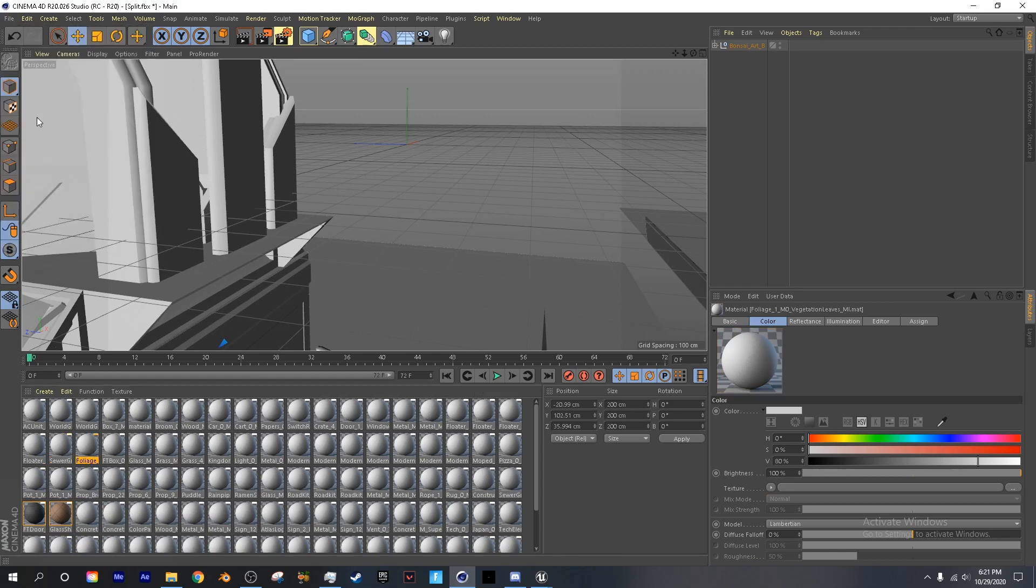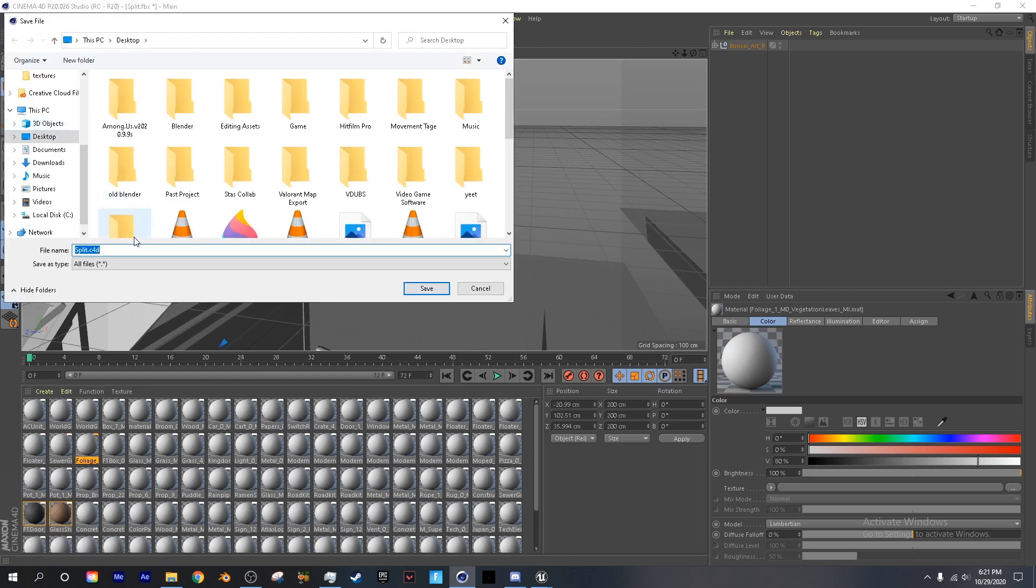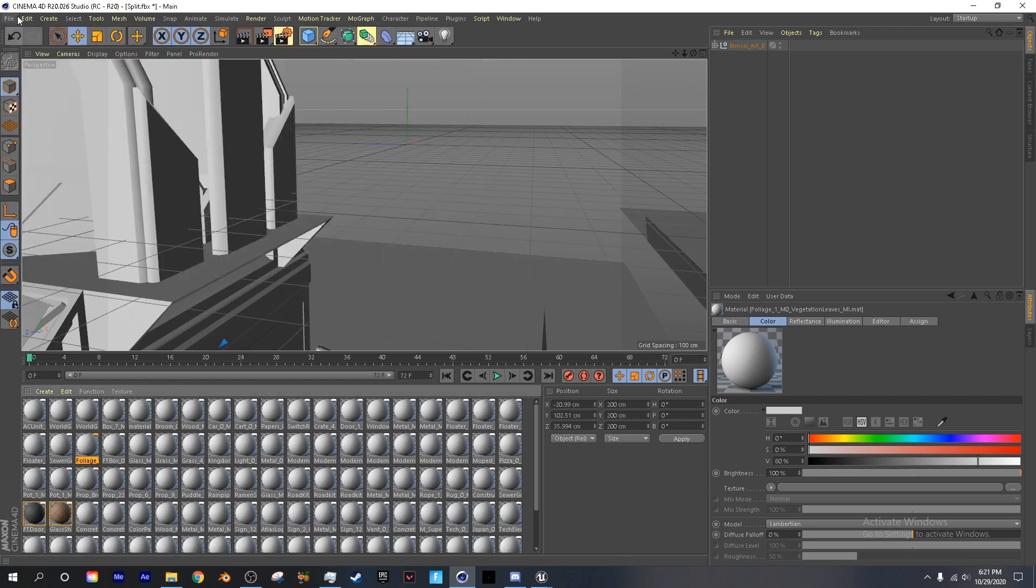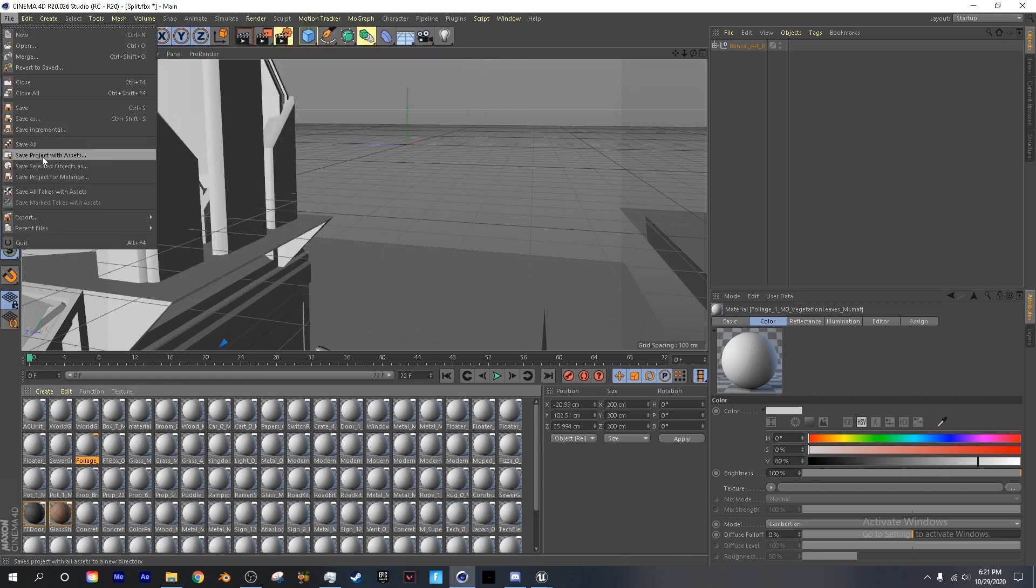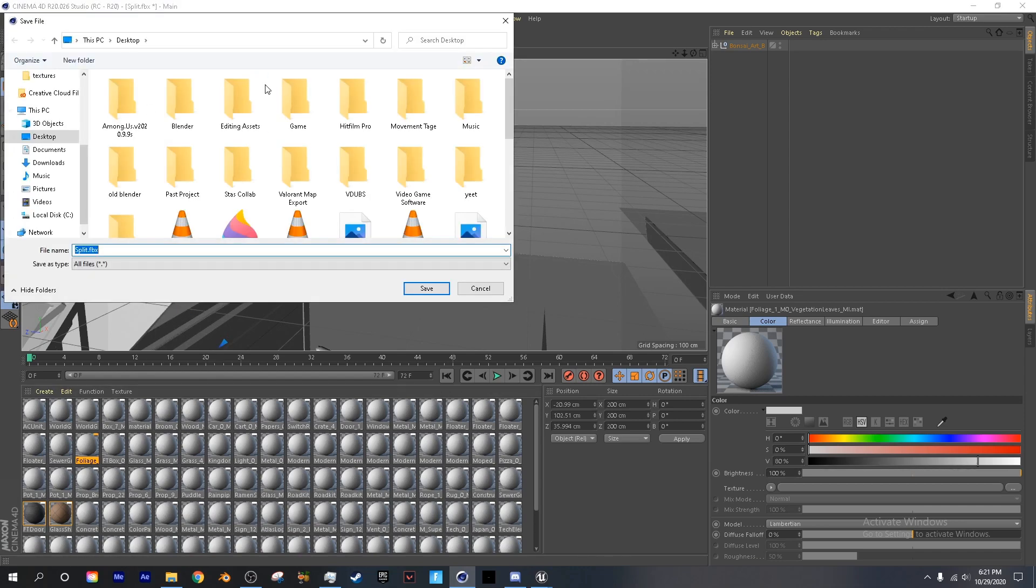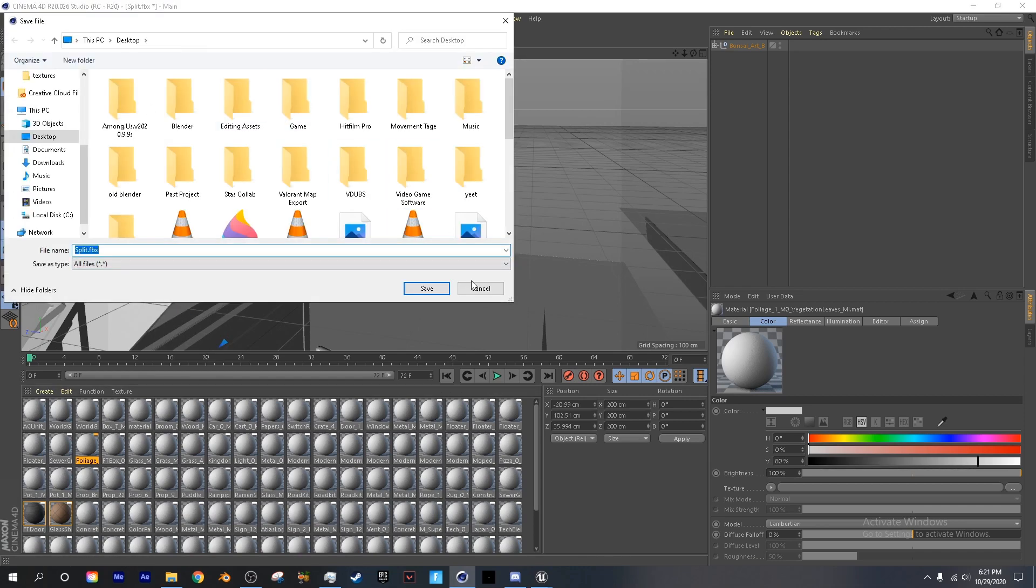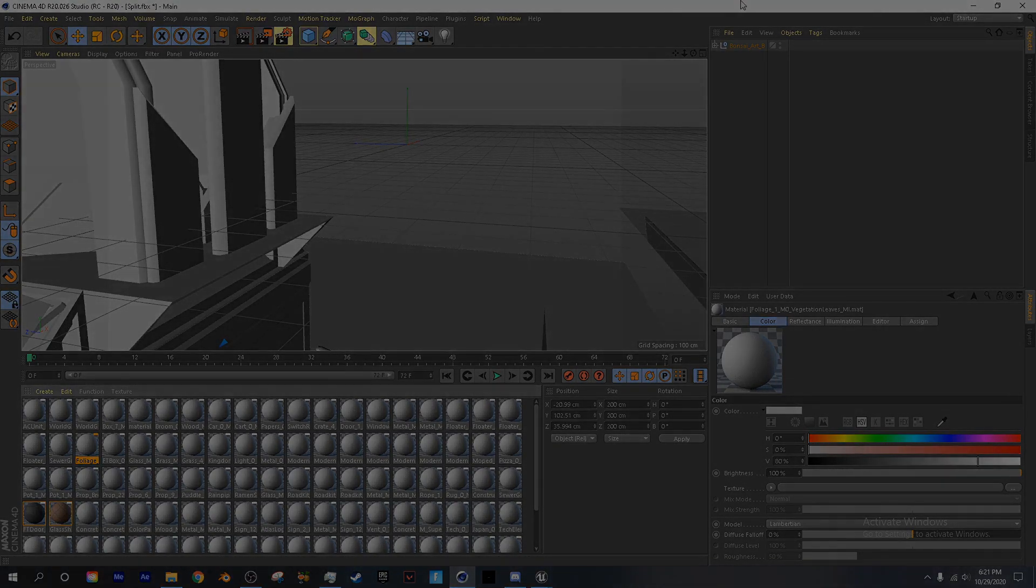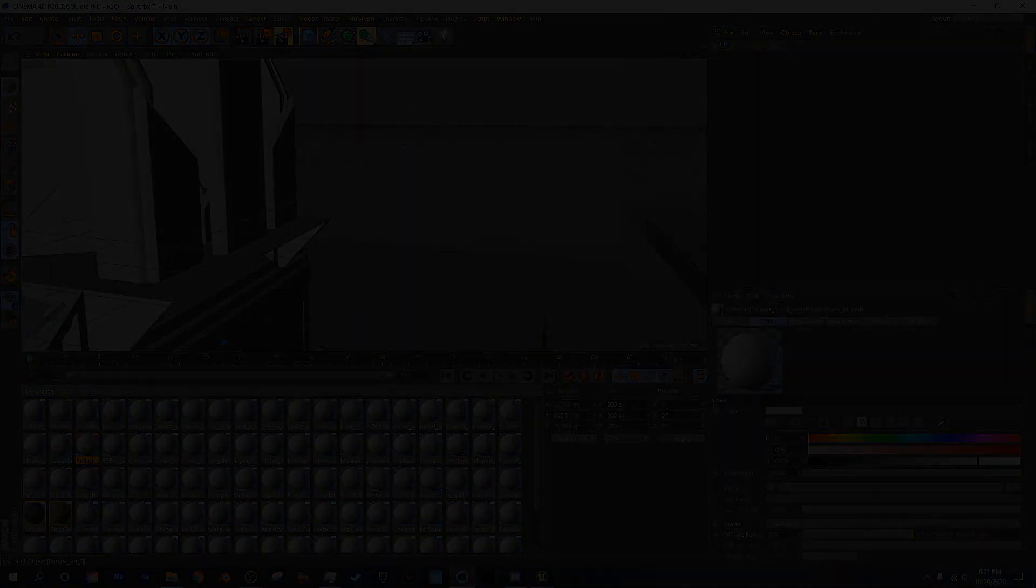file, export, and you want to save this as an FBX. And that is all for this tutorial, I will be linking everything down in the description. Have a great day, my name is Brains, and peace.